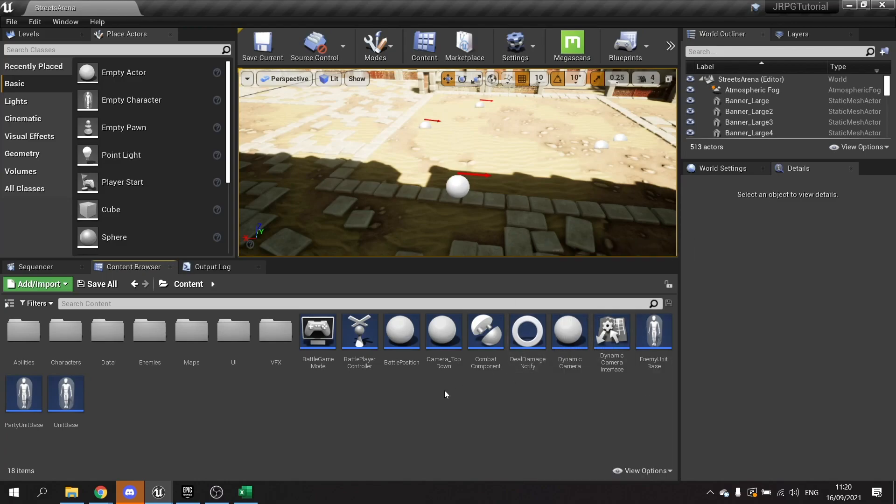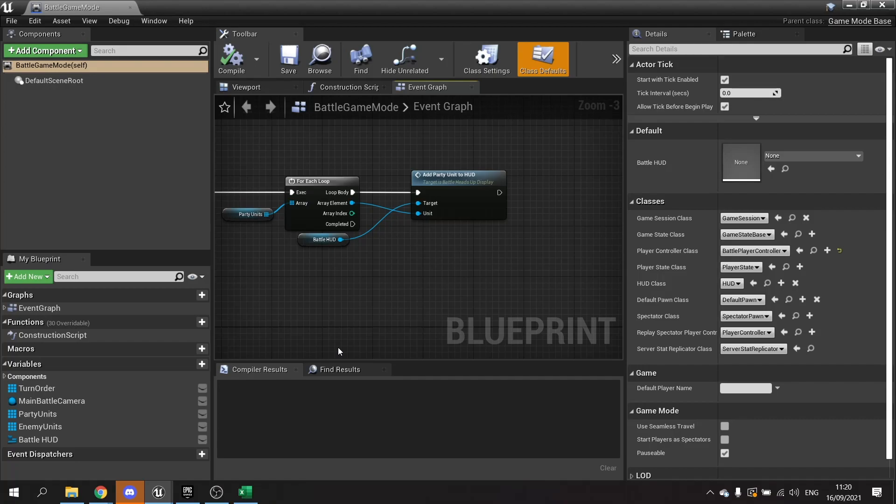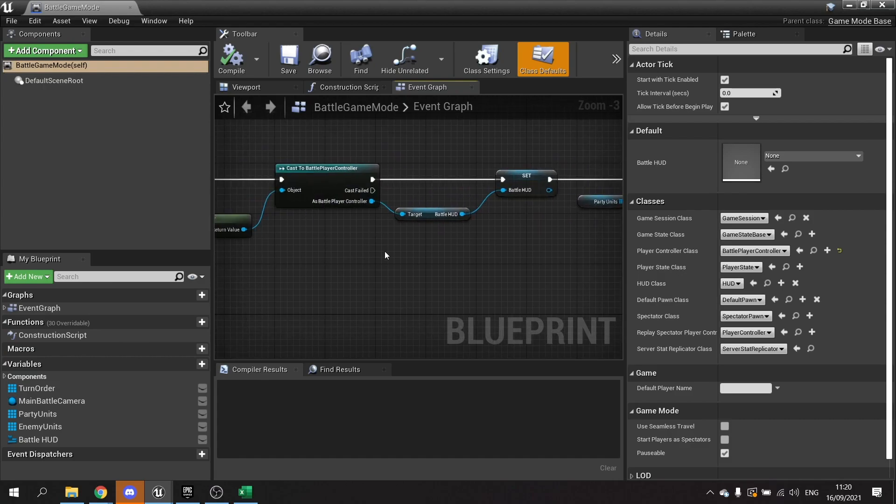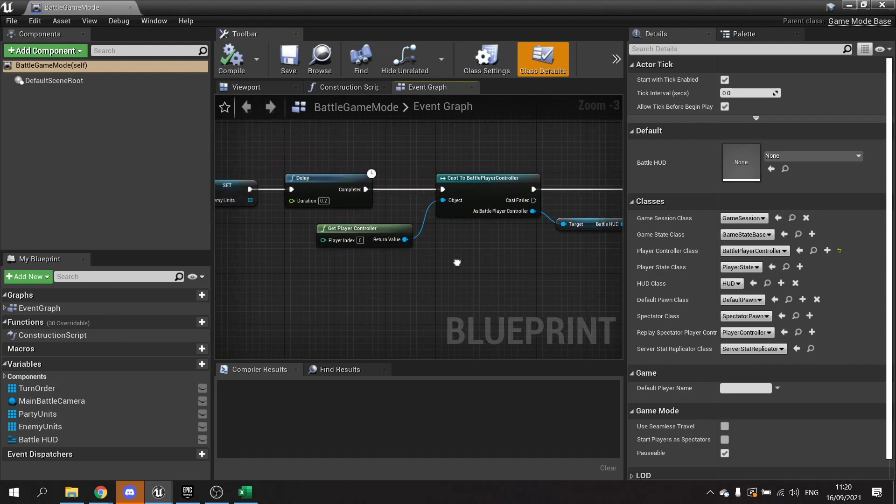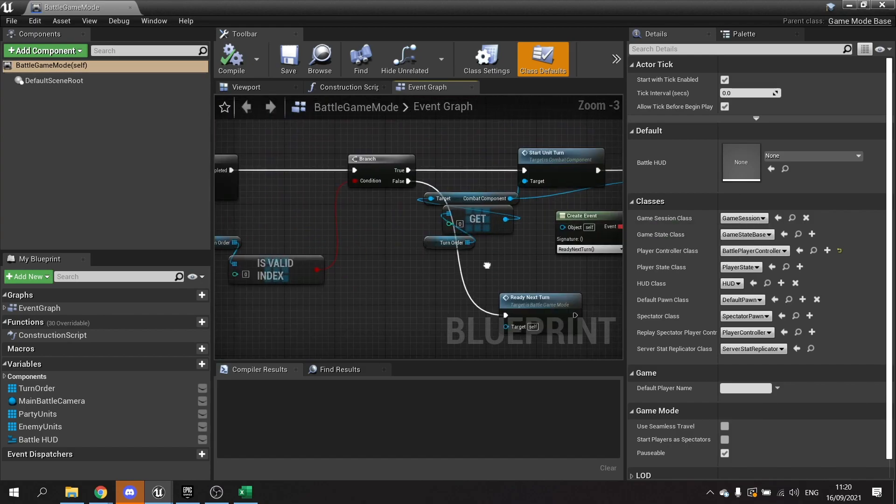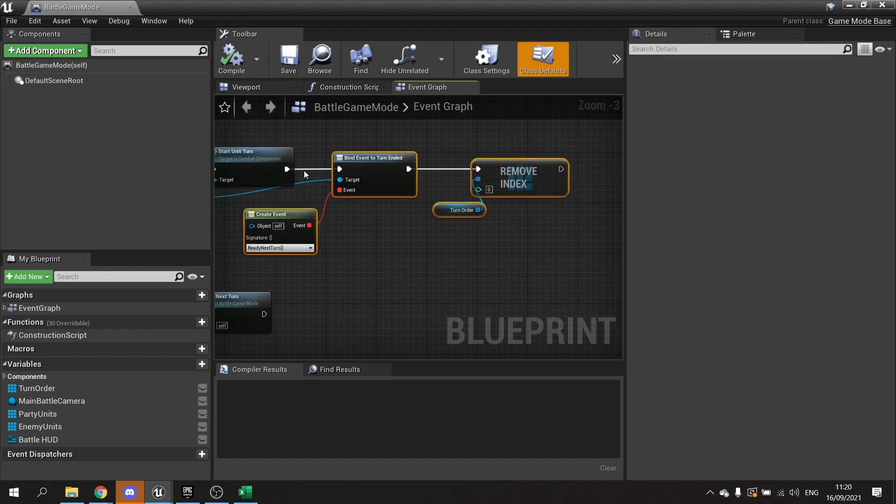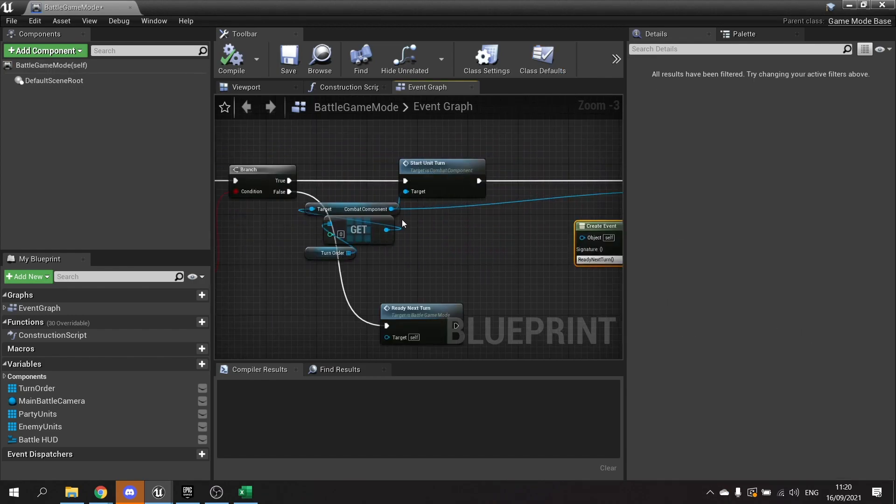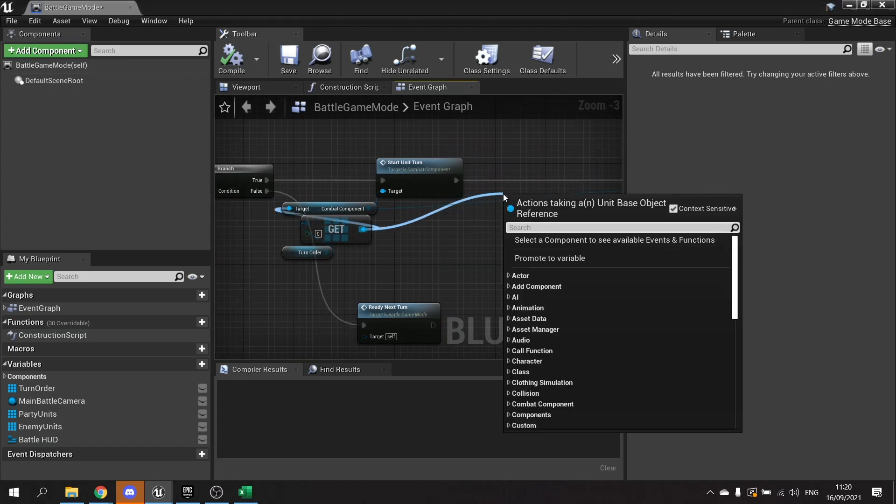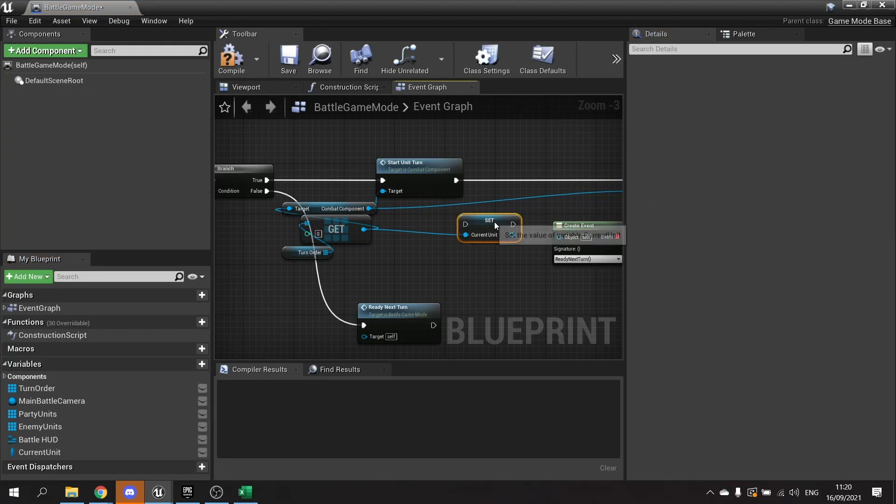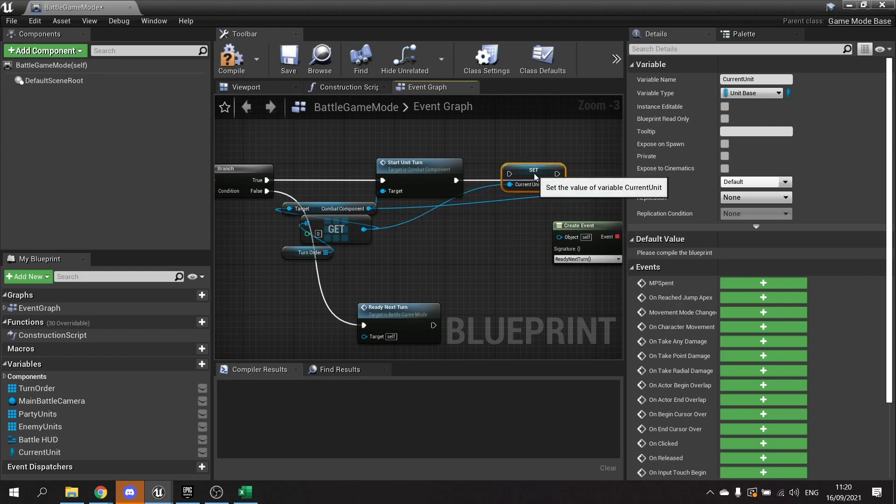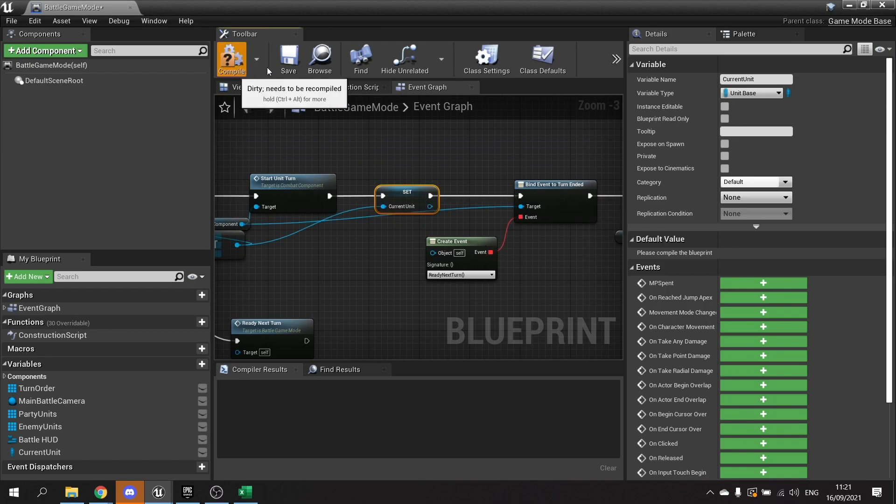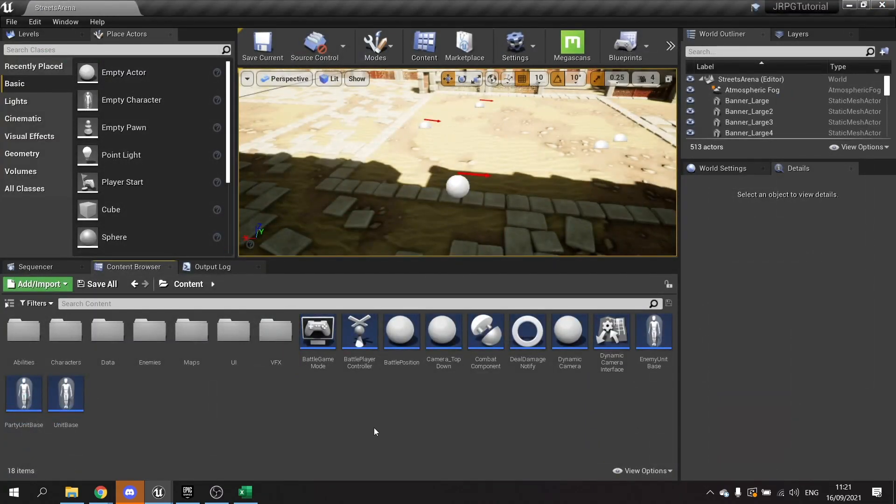So let's go into our game mode first of all. We're using this because we need somewhere to track who is the current unit. At the moment we're not tracking it anywhere really that's available to us easily. So what I'm going to do is when it's turn start here, we start unit turn, we're just going to promote that to a variable here as well. We'll take the turn order get and we're going to promote that to a variable. We'll call this one current unit and plug that in. So now the game mode has that on there, it makes it a lot easier for us to access that.